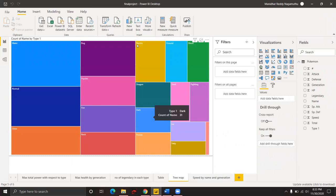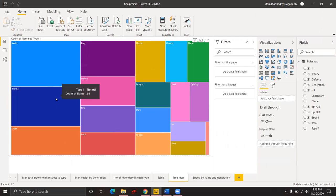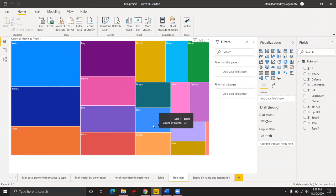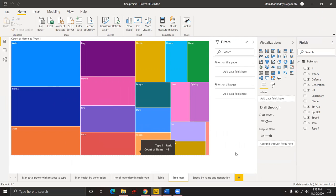A tree map is another type of visualization where we can find the number of Pokemons in each type. For example, water type has 121 Pokemons, normal type has 98 Pokemons, psychic type has 58 Pokemons, dark type has 31 Pokemons, and rock type has 44 Pokemons.